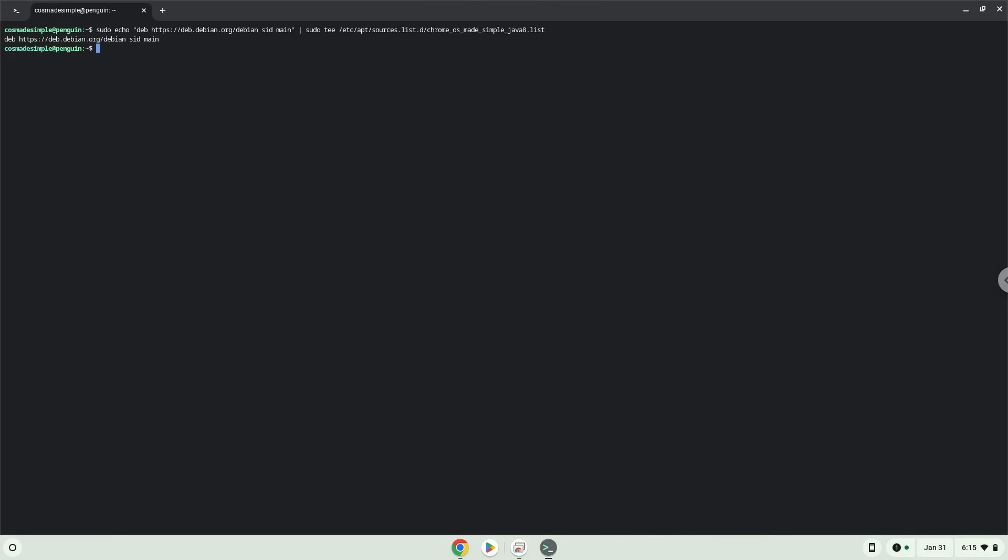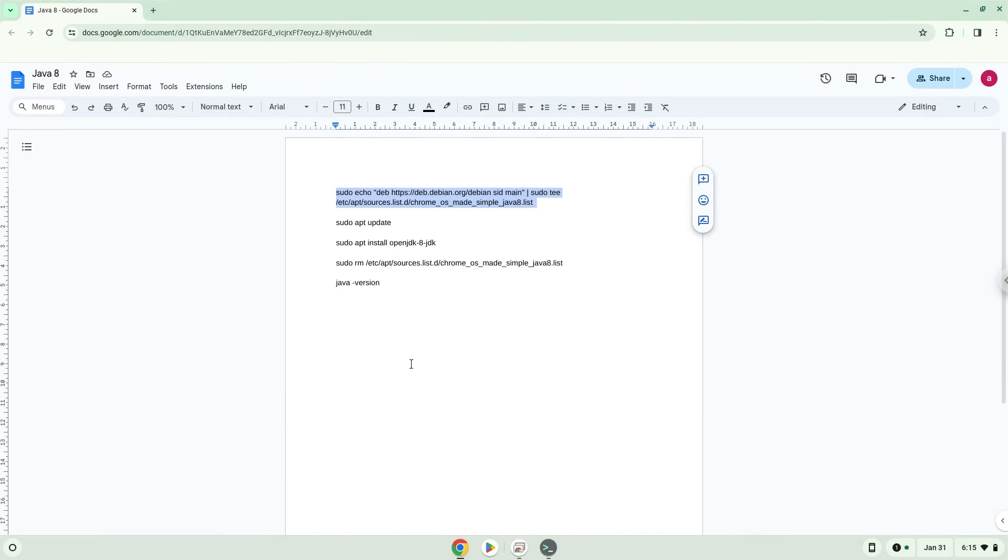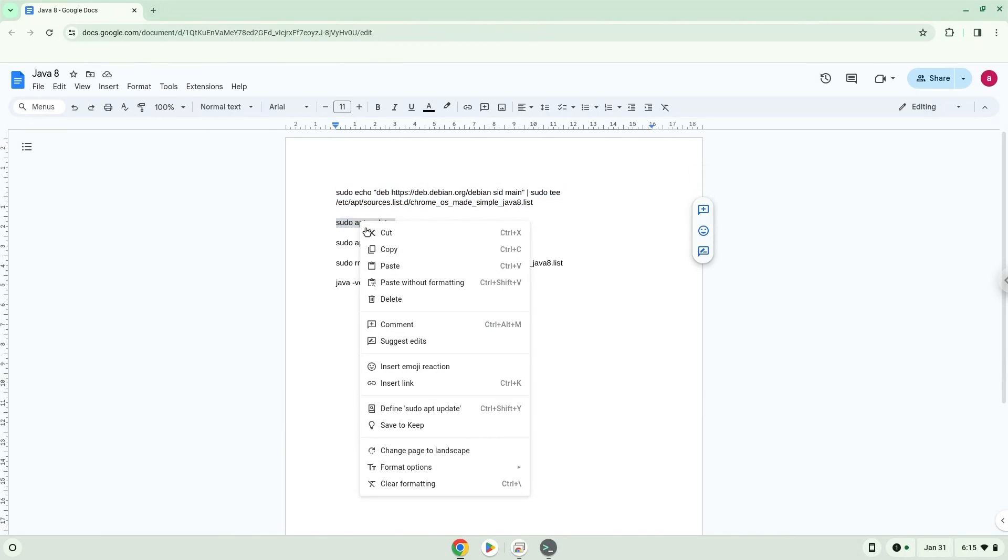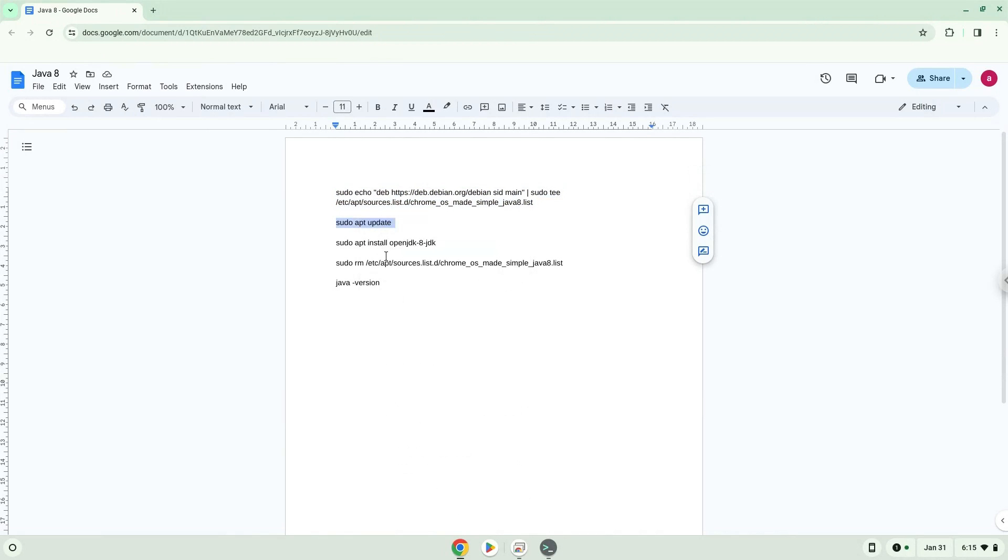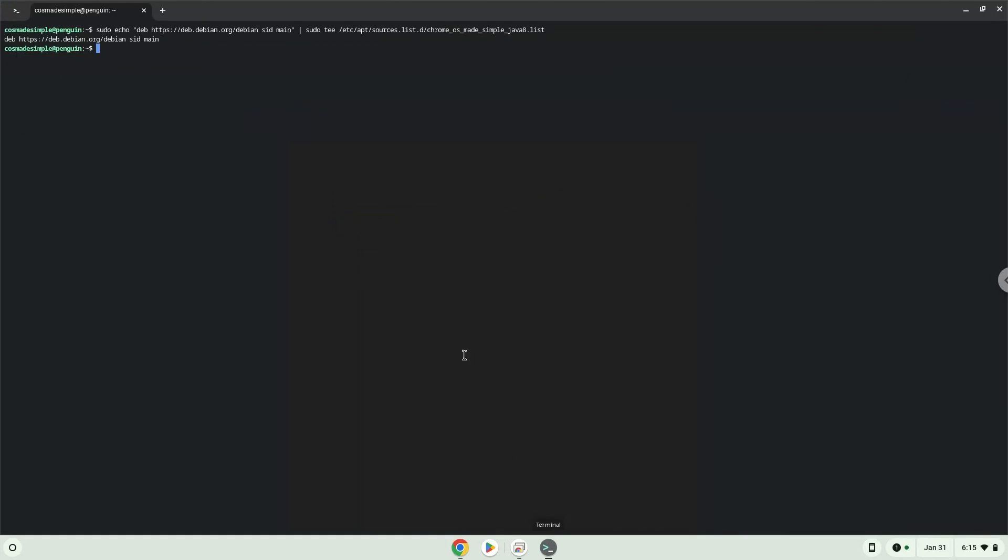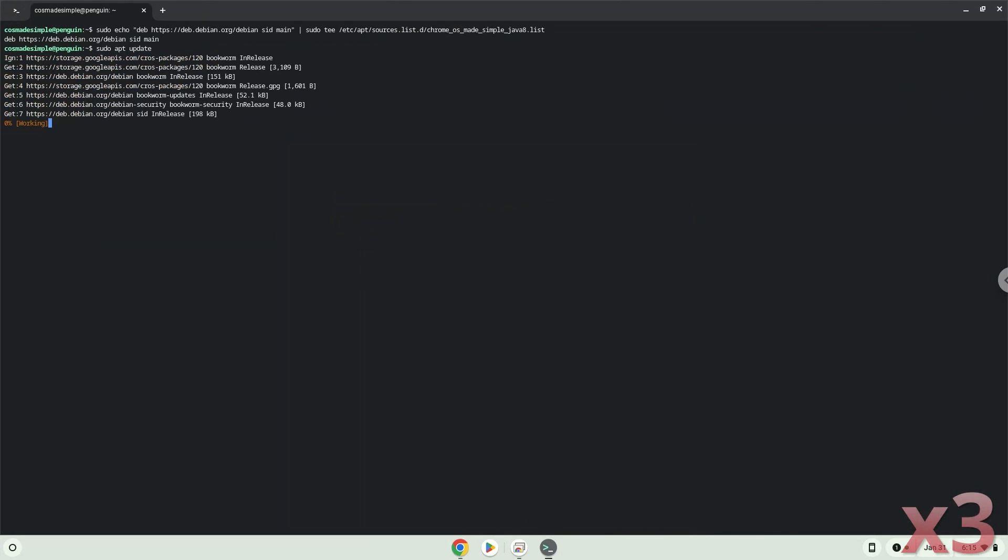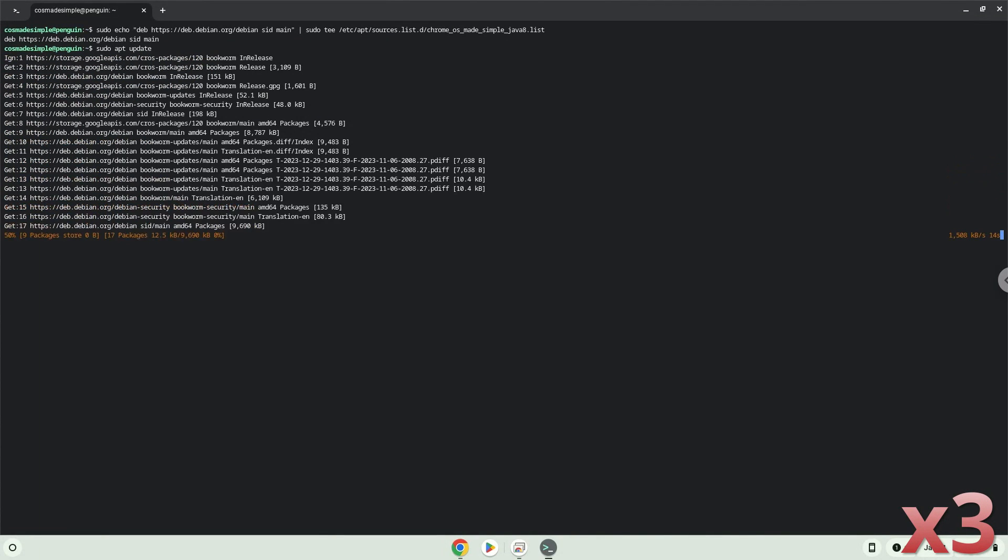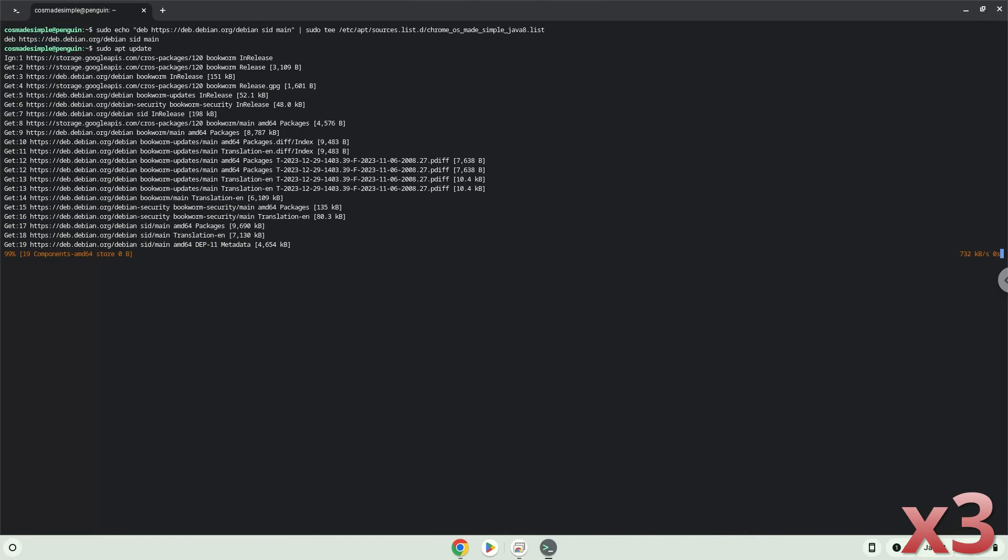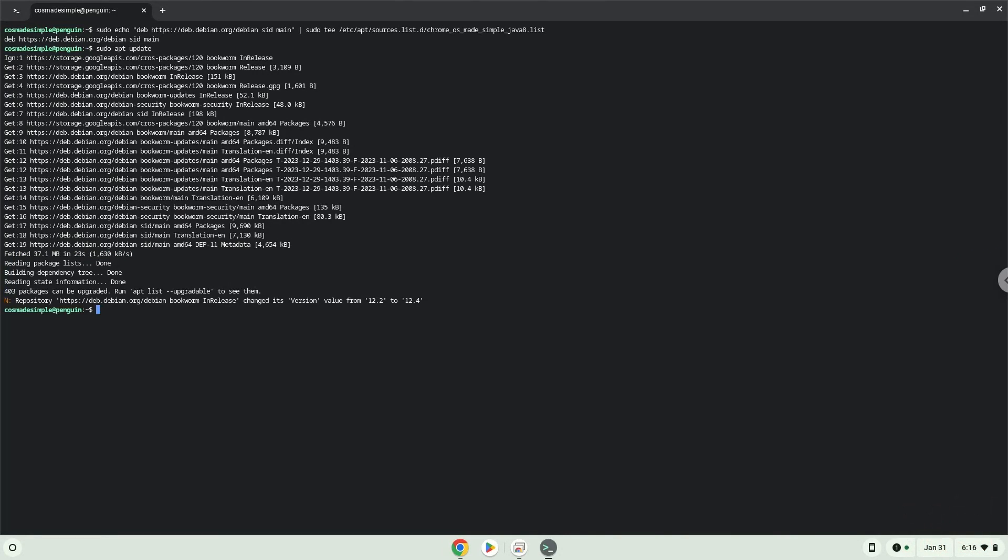Press Enter. Now we will update the repositories of our Linux container. Now we will install Java 8.